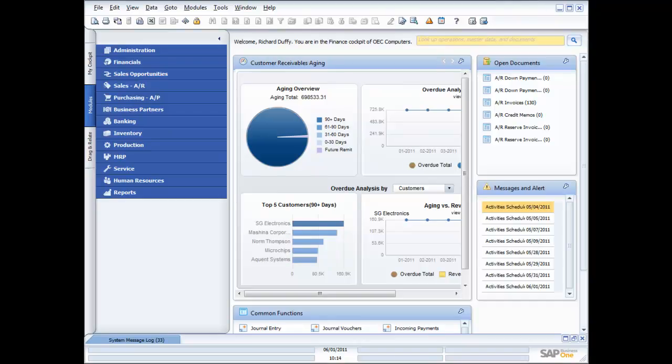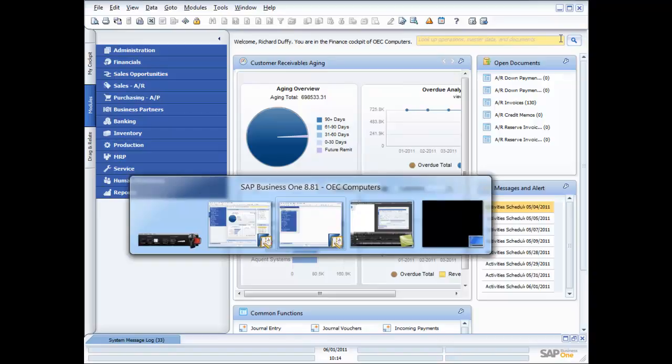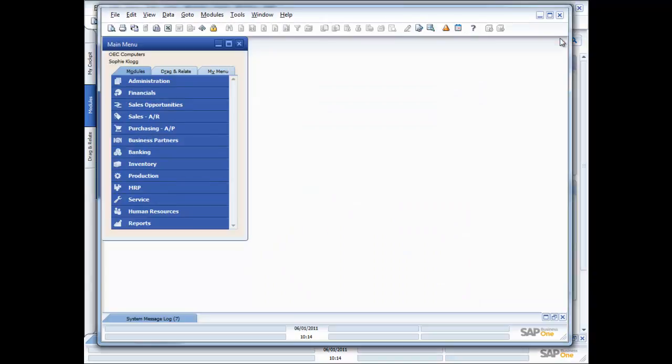So I'm currently logged in as myself, Richard Duffy. I'm the manager at OEC Computers, and you can see I've got my finance cockpit. I'm sitting here, doing my job, and also working at the company, we have a lady called Sophie Clog. Like I said in my introduction, you just have to stretch your imagination a little bit and pretend that I am Sophie. But I'm gonna log in here as Sophie as well. And you can tell the difference. Sophie's user interface looks a little bit different. She doesn't have access to the cockpit yet, because she's only a fairly new user in the company. So we don't want to overload her with too much information at this point in time.